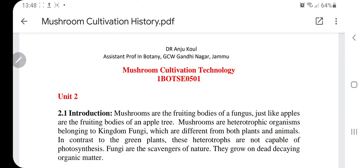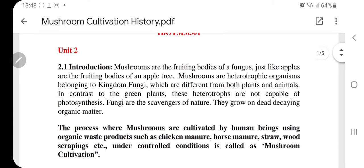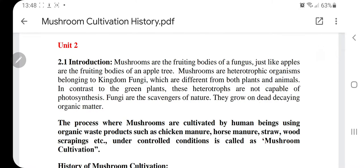Good morning students. We are going to start with Unit Number Two, and the first topic is the history of mushroom cultivation. We have already read in Unit Number One that mushroom consumption has a history — consumption of mushrooms is prehistoric. Human beings have been gathering mushrooms from the wild since prehistoric times, eating them for edible purposes or for some religious purposes.